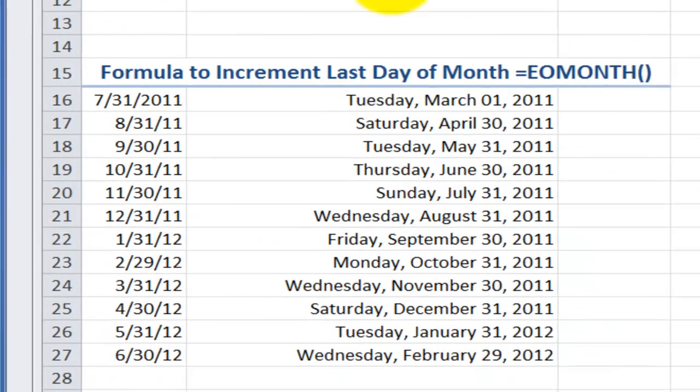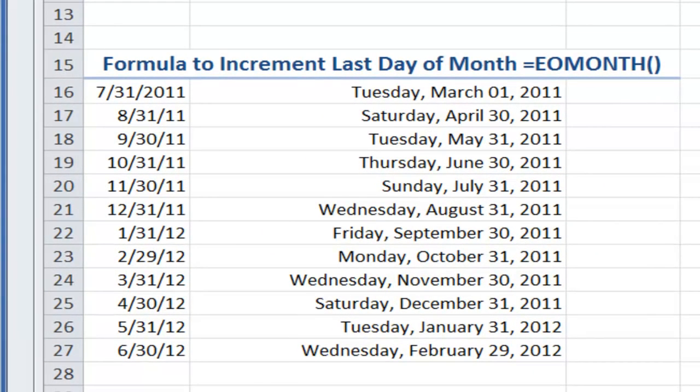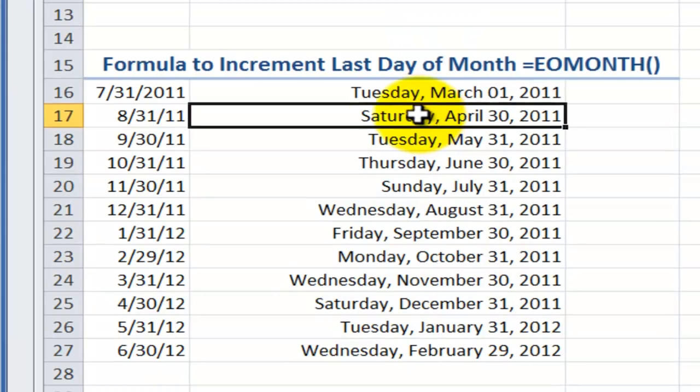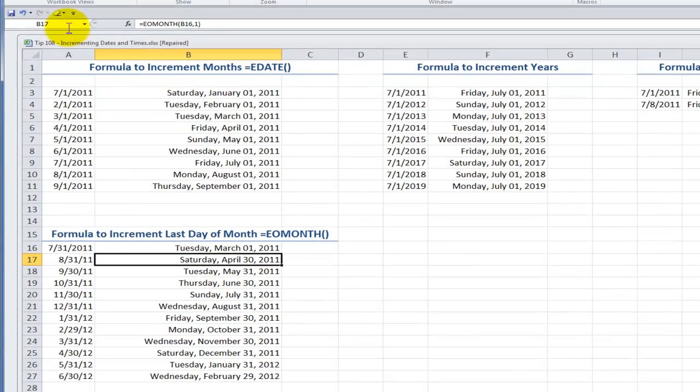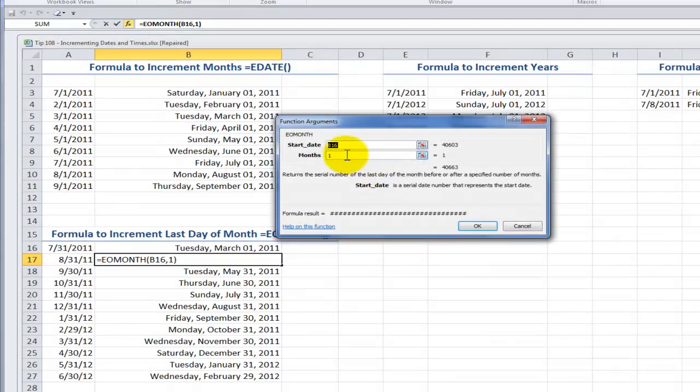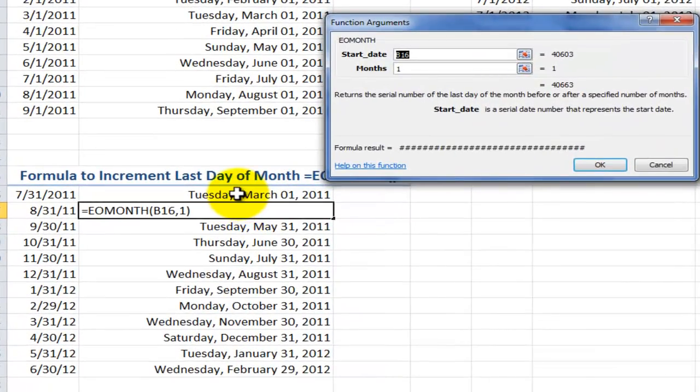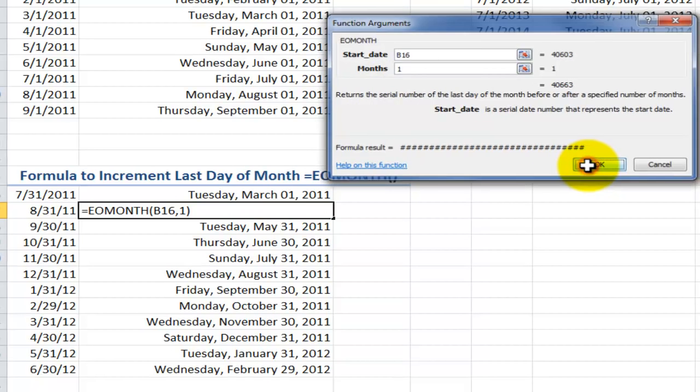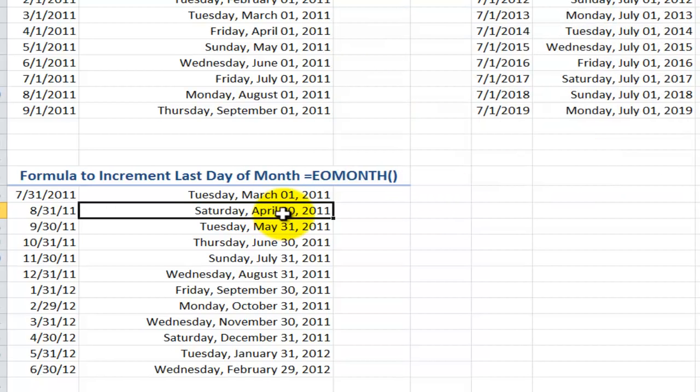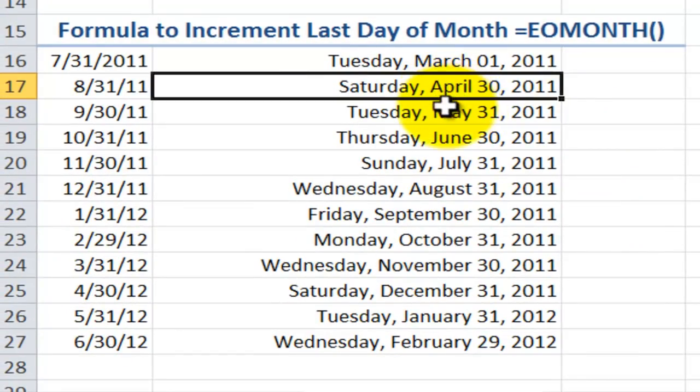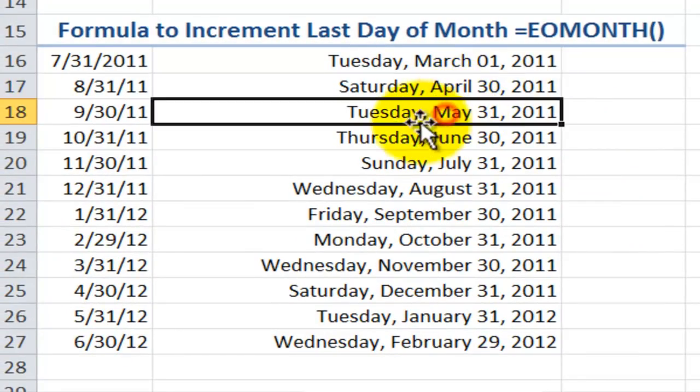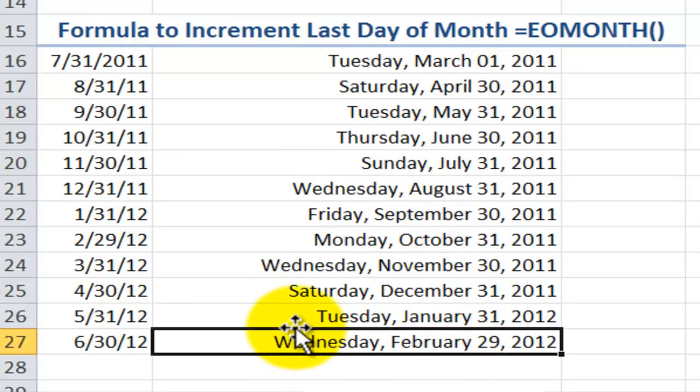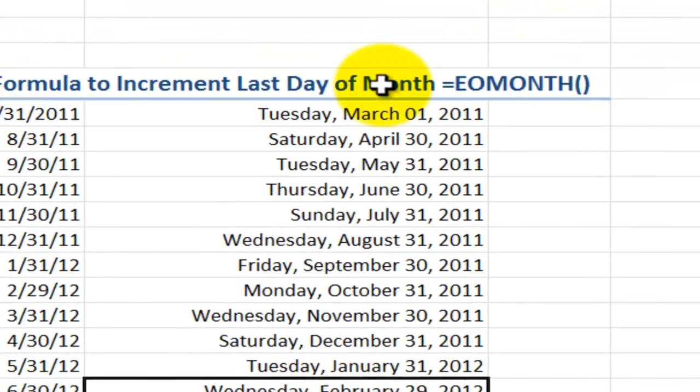The EOMONTH operates in a similar fashion to the EDATE. In this case, when we use the EOMONTH function, it's going to return the last day of the month in our series. So in this case, I'm pointing to my starting date, and I want to increment it by one month. And in this case, it's going to return the last day of that month. So notice that we have different days of the month. April has 30 days. May has 31. Coming down into next year, we see that February is going to be a leap year. So it's a very useful function.